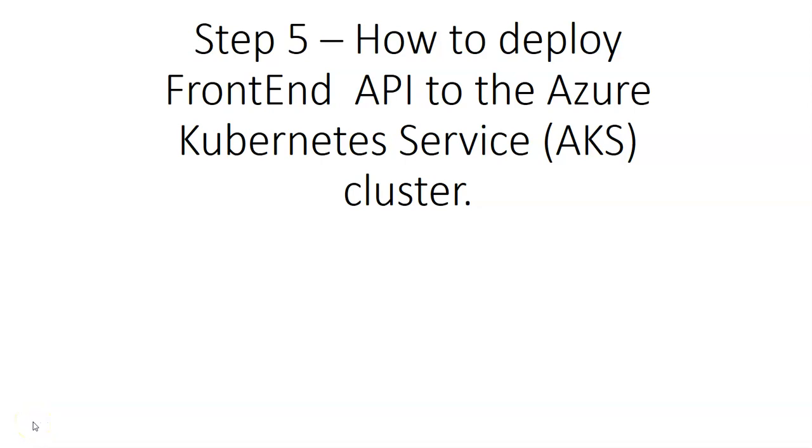Hi, my name is Ashish and in this video we will see how to deploy the front-end API to the Azure Kubernetes cluster.